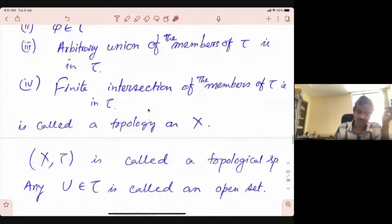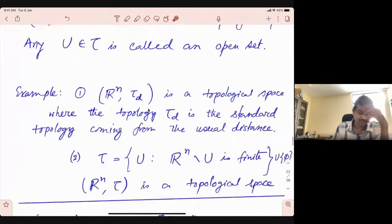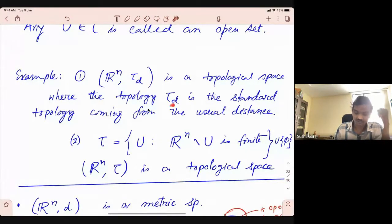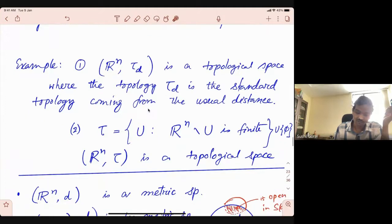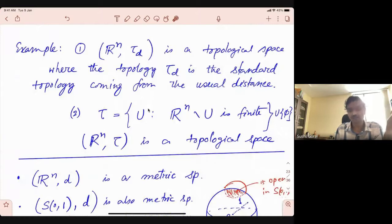This collection is called a topology, and the set X along with the topology is called a topological space. The members of topology are called open sets. For example, Rn with the standard topology — as we discussed the open subsets — this is a topological space. Similarly, one can give different topologies to Rn.